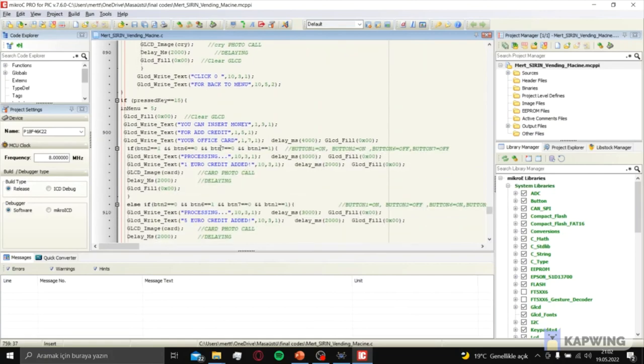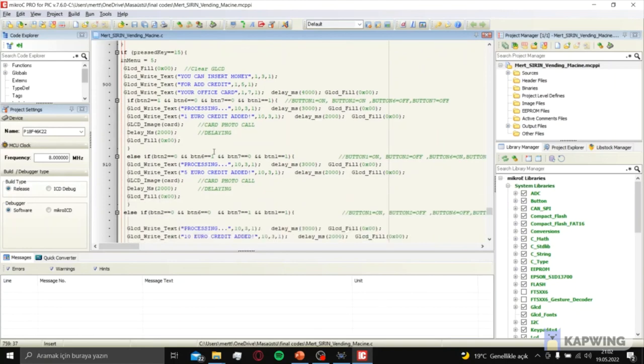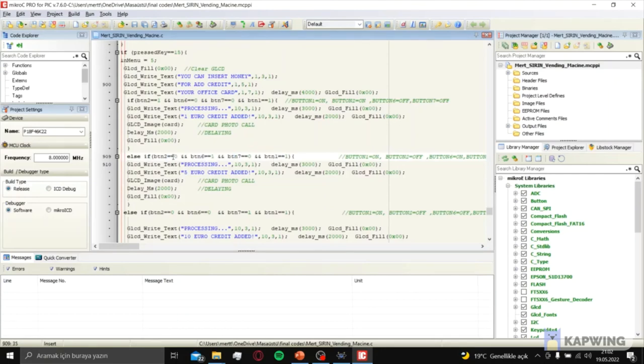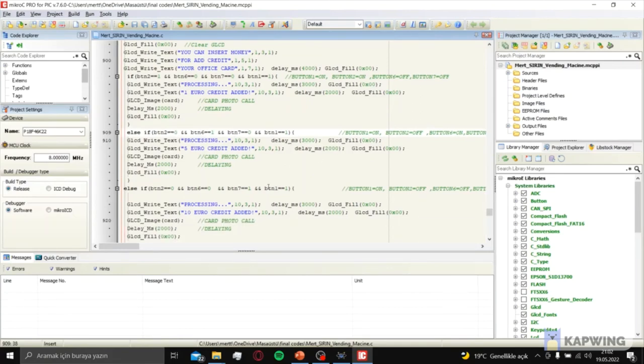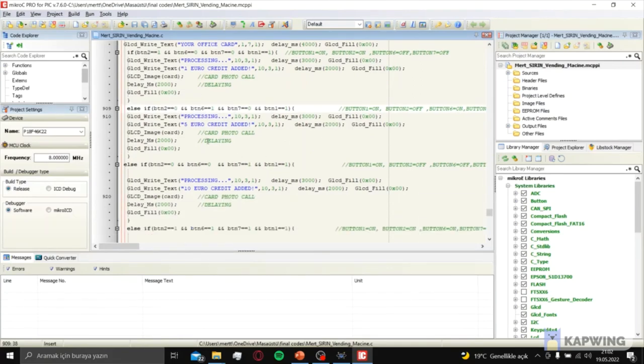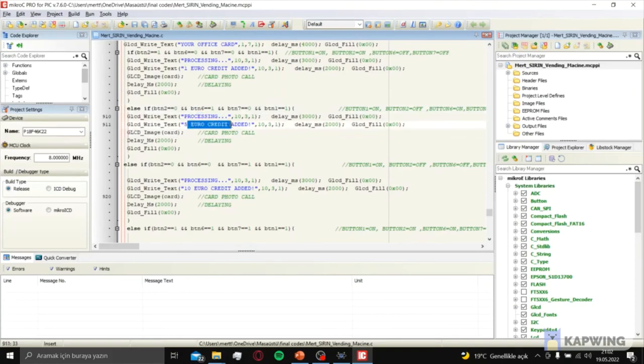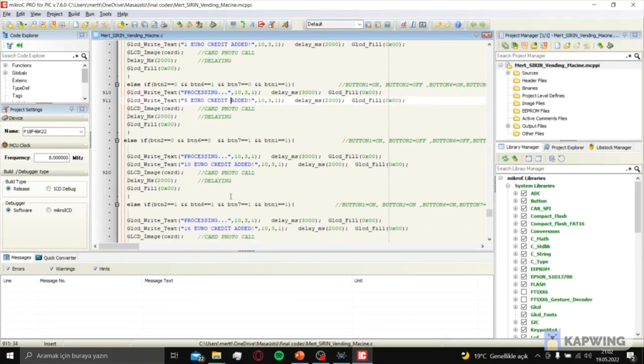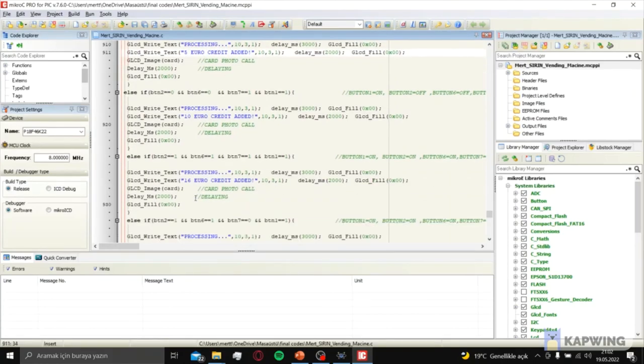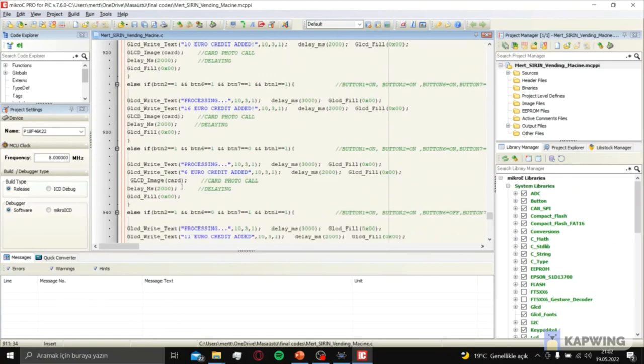After that, the office card section starts. You need to press button 1 for card read. Then after that you need to insert coin. It's button 2, 6 or 7: 1 euro, 5 euro or 10 euro. It's processed and says 5 euro credit added, 10 euro added, 16 added.